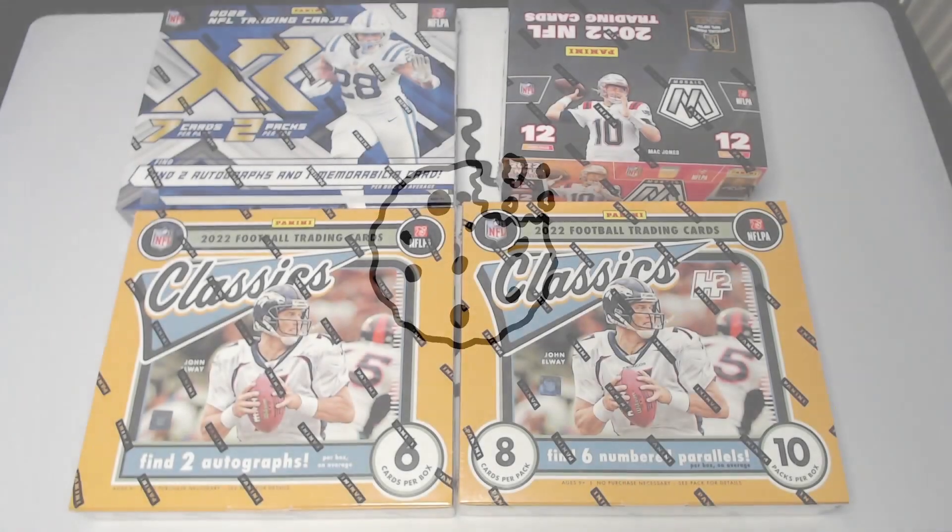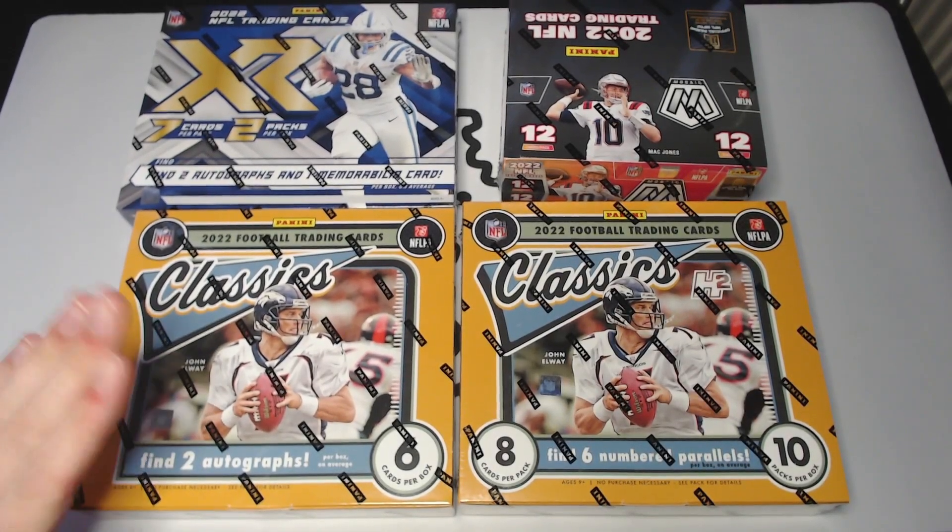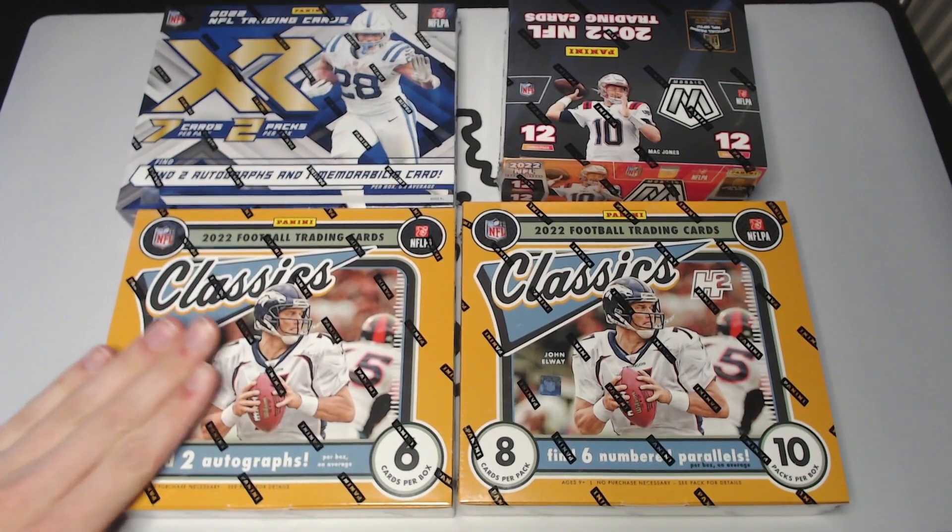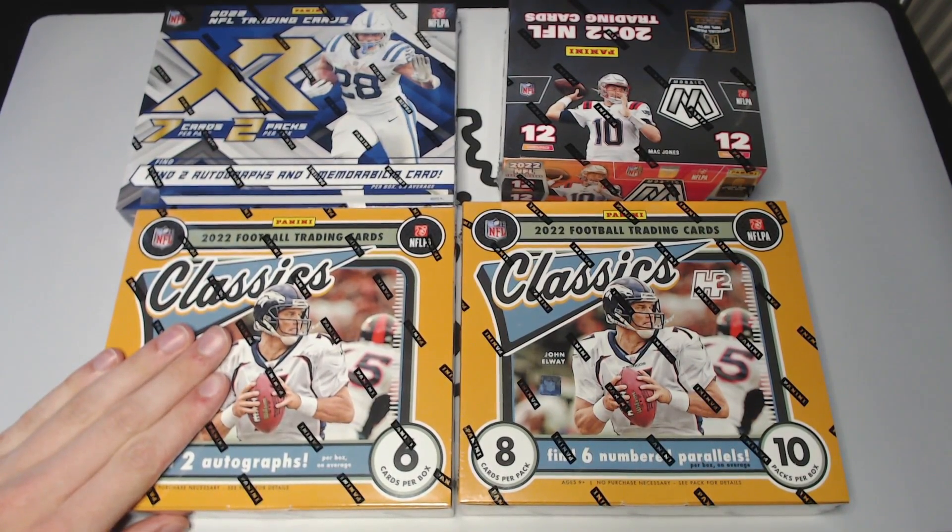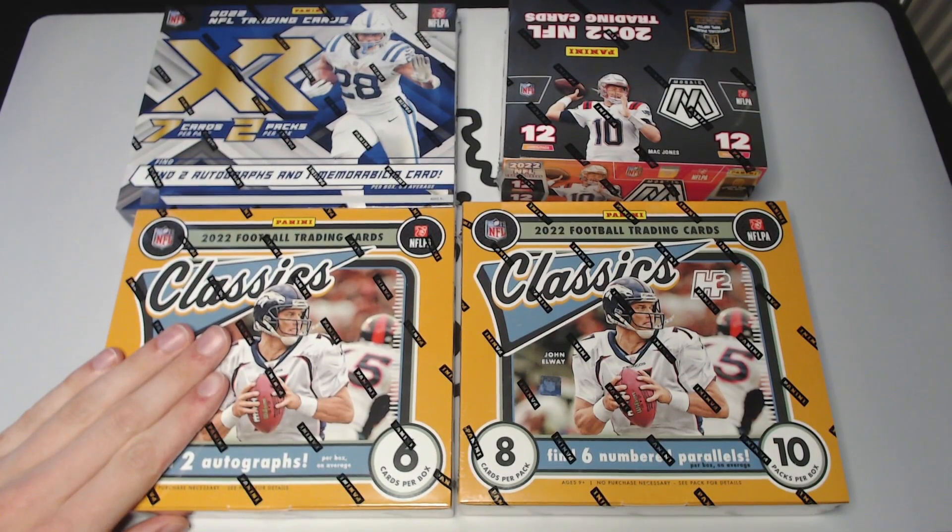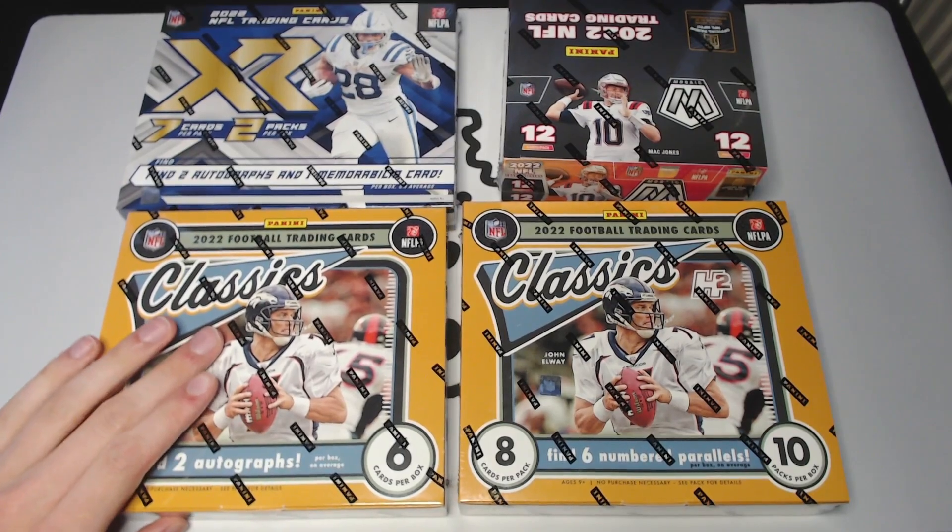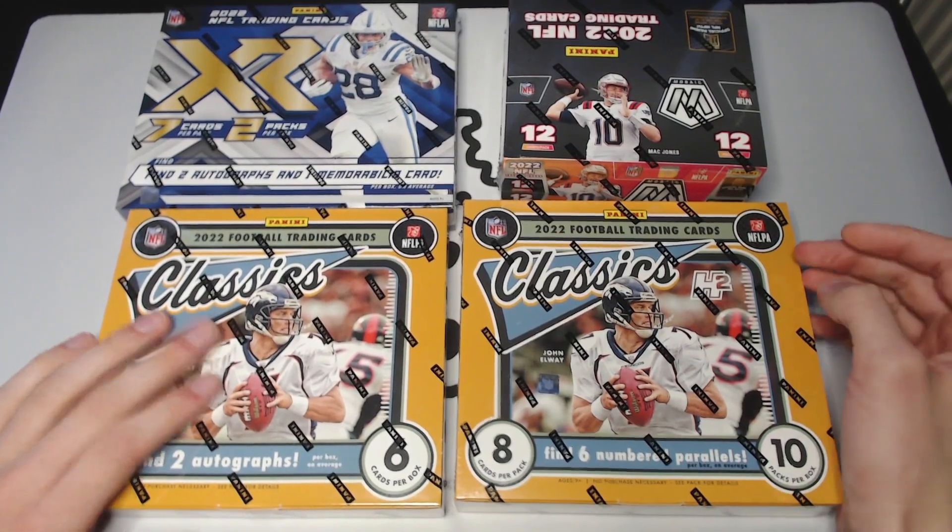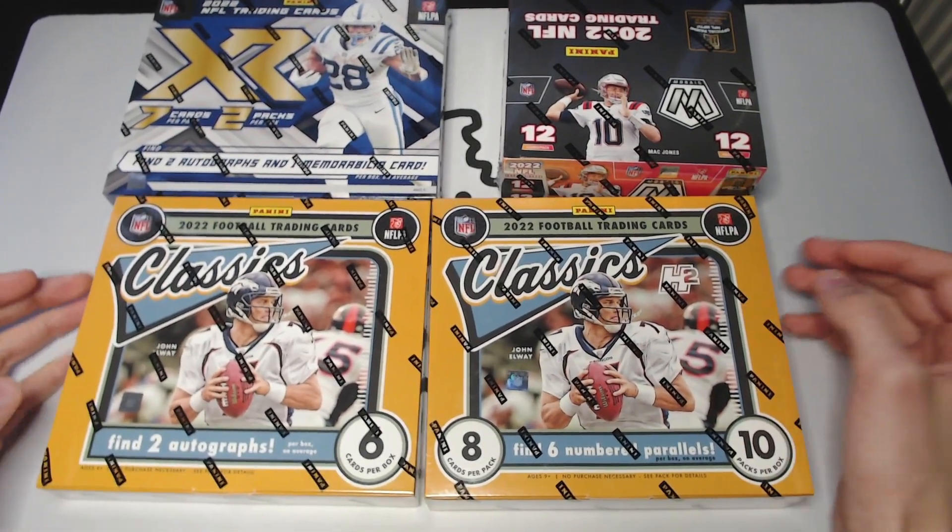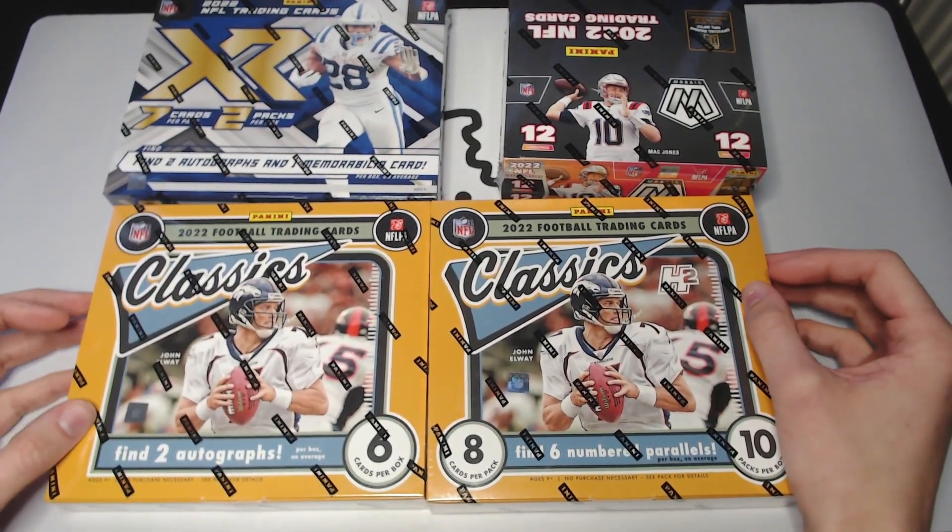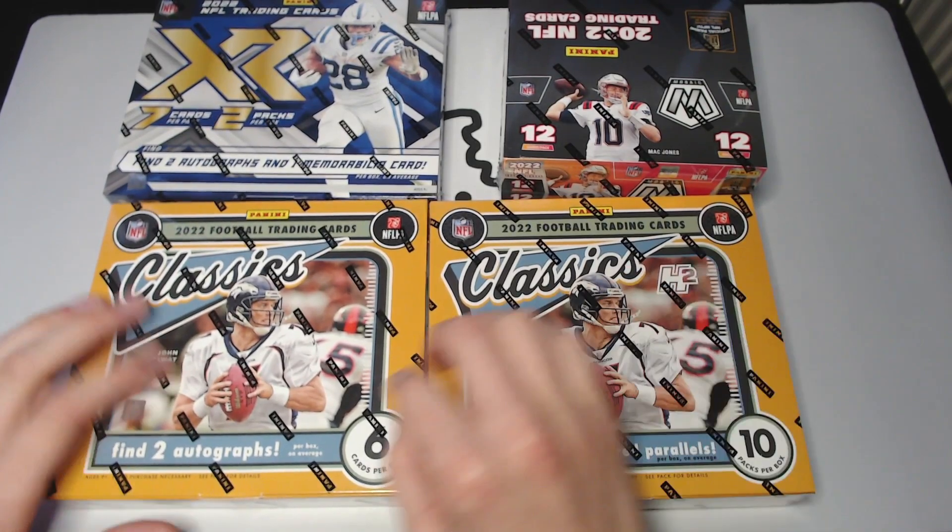What is up everybody, welcome back to the Cookie Jar. Today is the announcement for our annual Super Bowl mixer break number 29. I'm super excited for this one. We've got my second favorite product behind Chronicles, Classics, right here.